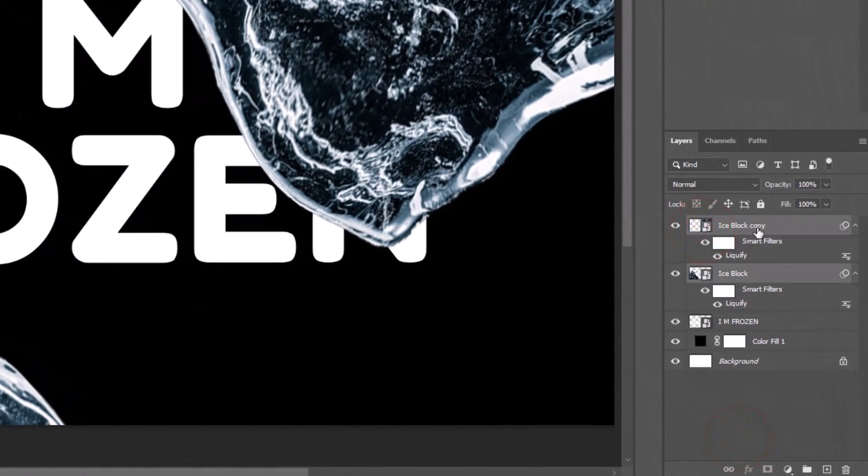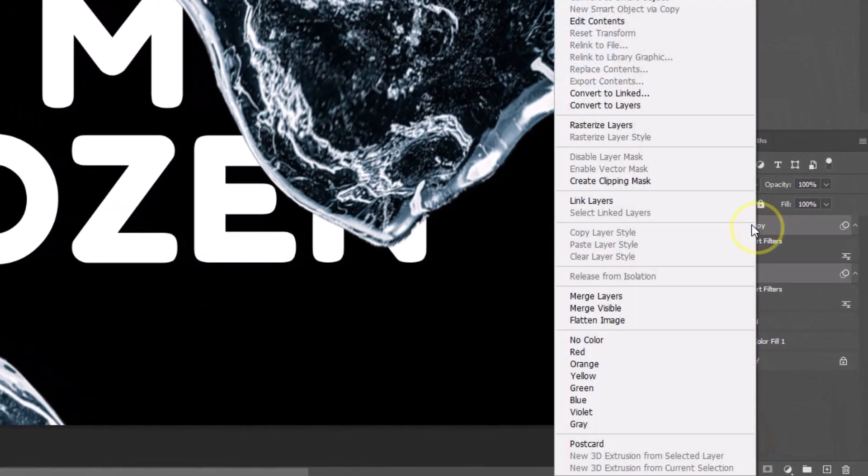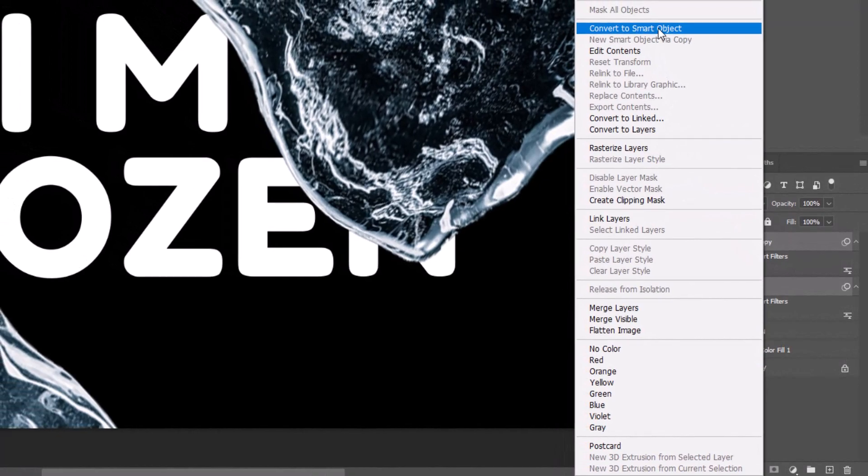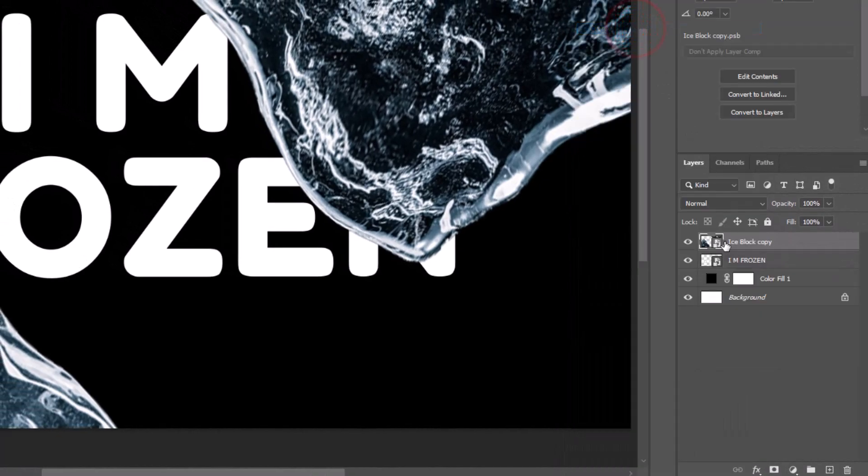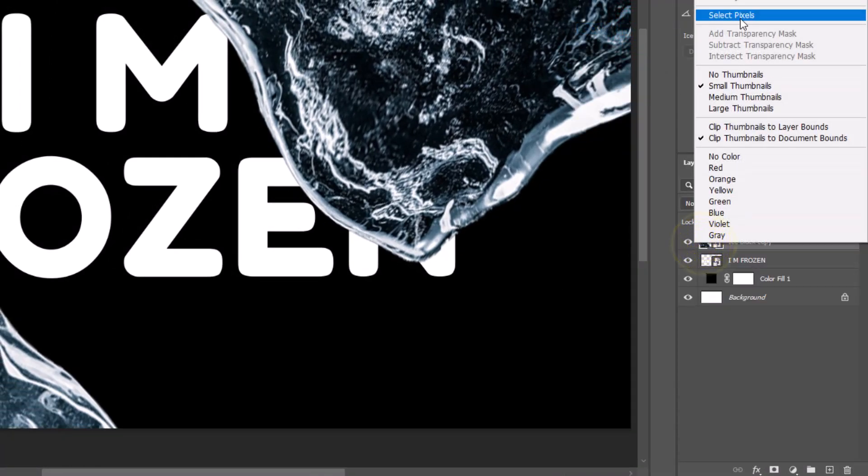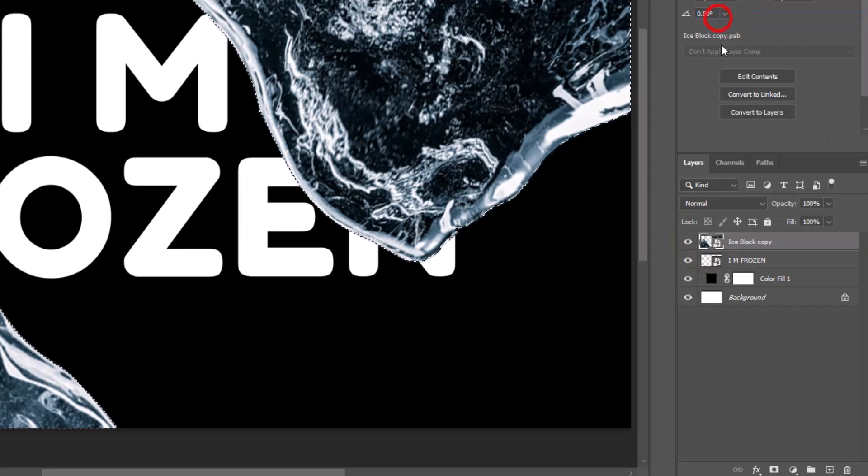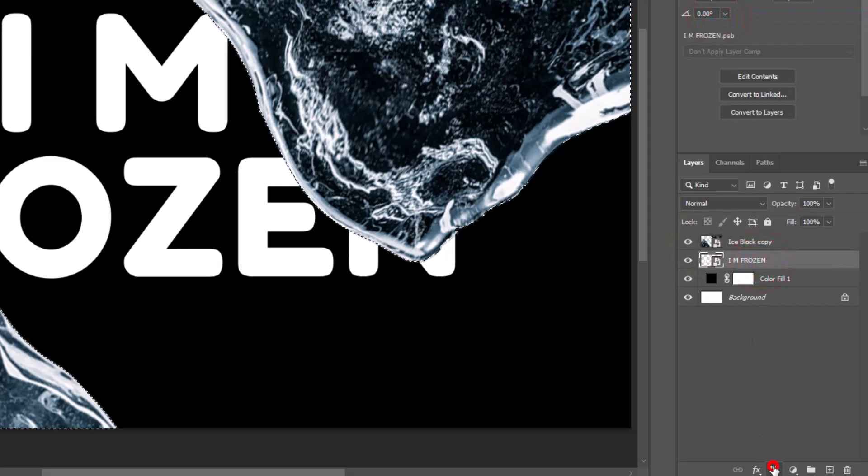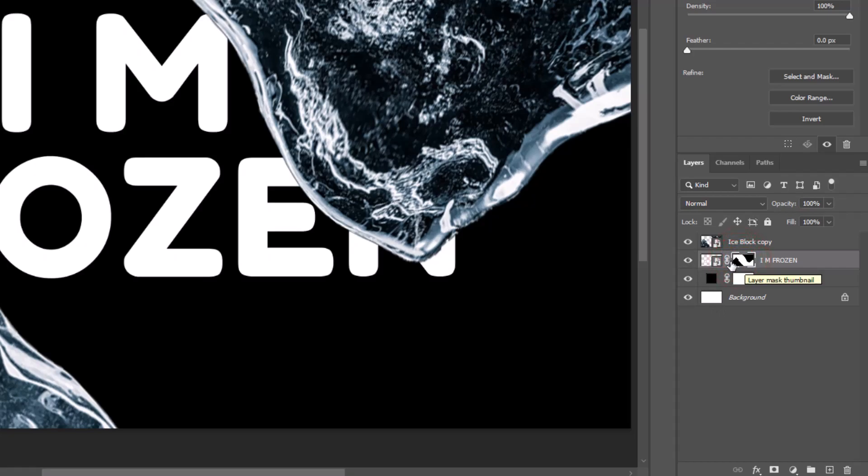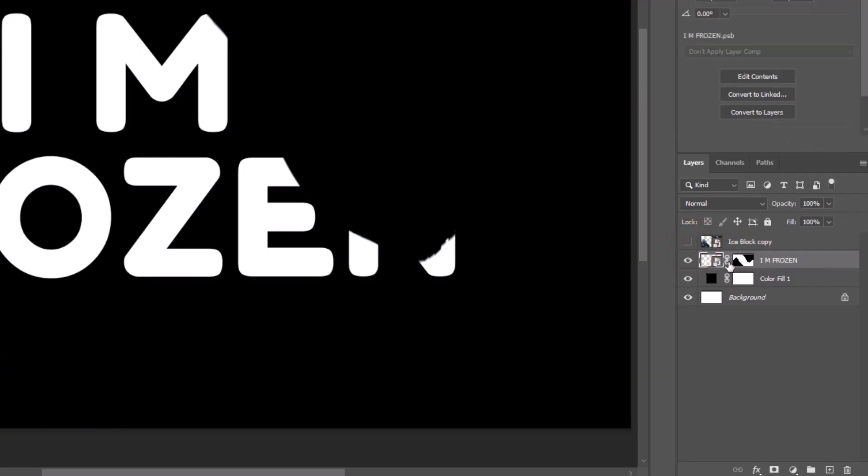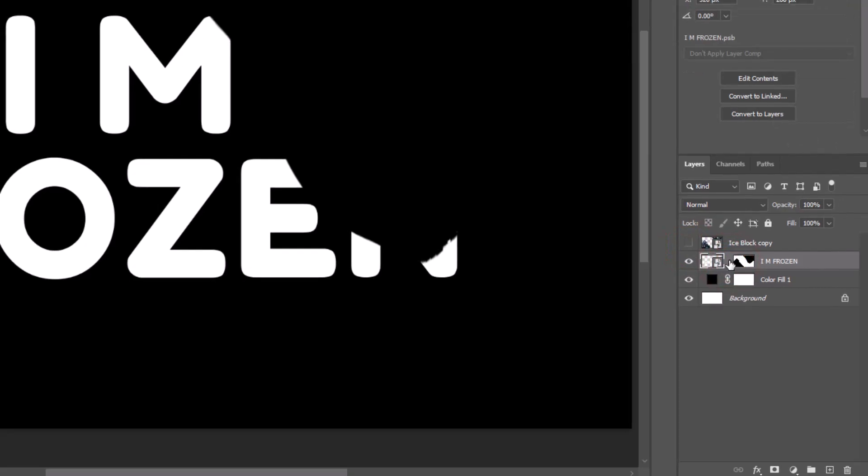Select both layers, right click, select convert to smart object. Right click on layer thumbnail, choose select pixels. Select text layer, create a mask on the layer. Invert mask by pressing Control I. Unlink the mask by clicking on the chain icon.